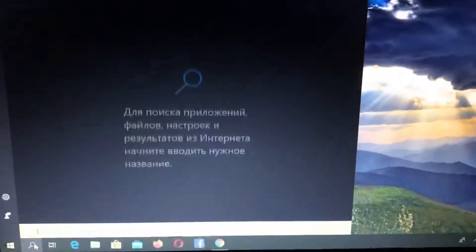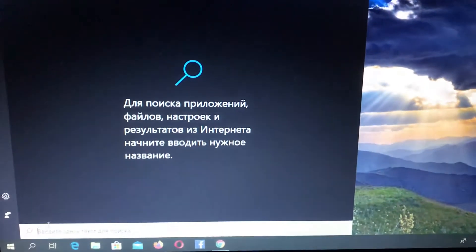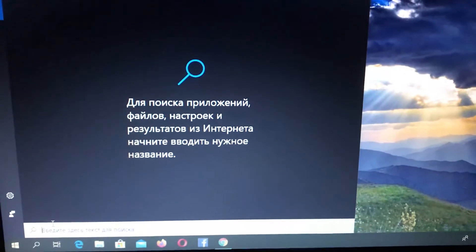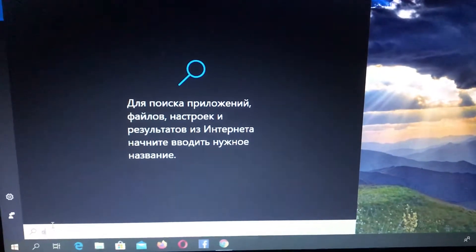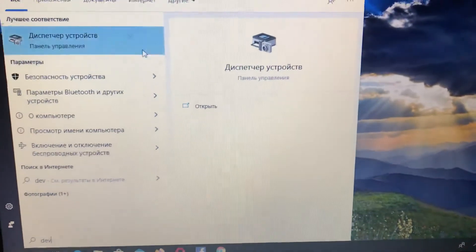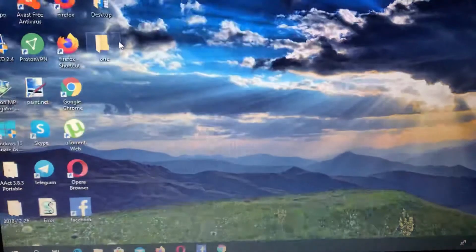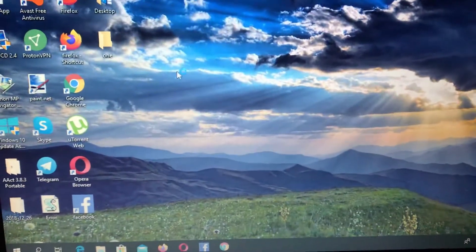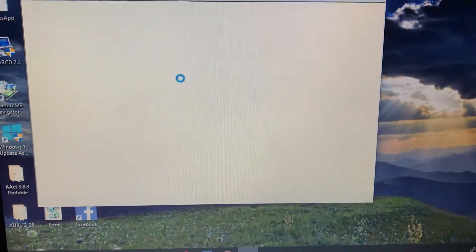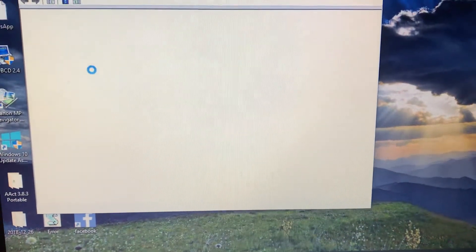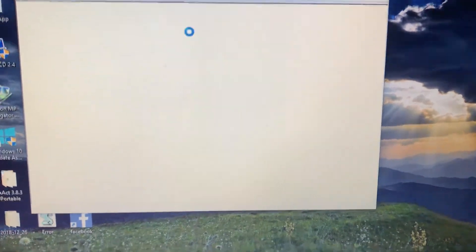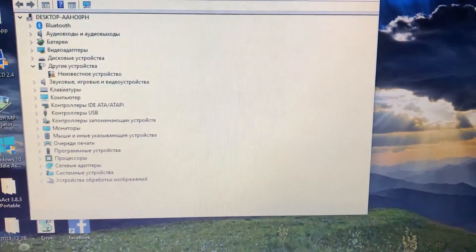First, you need to go to your search tab and type 'Device Manager'. Here you will find Device Manager, so just open it. After it opens, you need to go to your network adapters — let's wait for it to load.